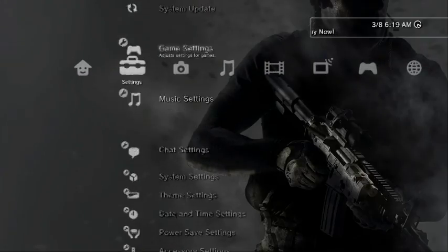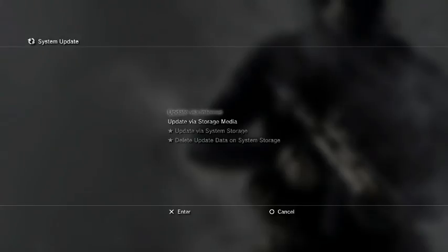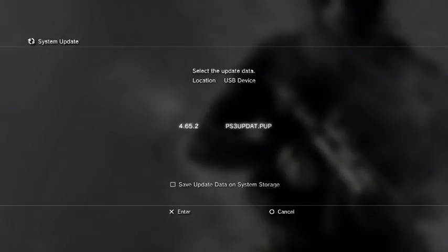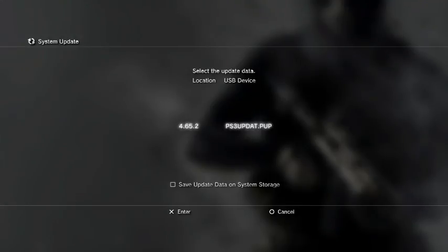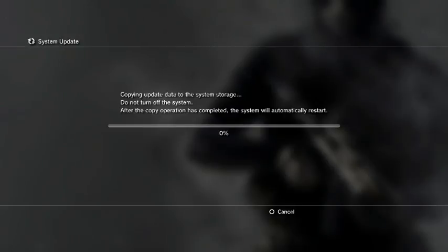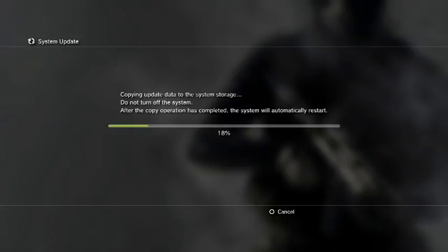So what we're going to do is we're going to scroll up until we get to system update here. And update via storage media is what we're going to select. It will scan our device. And we have the 4.65.2 ps3updat.pup. So we can hit X on that and allow that to copy the data to the system. So once it copies the data to the system, it's going to automatically restart and we'll be installing the update. So I'll be right back.